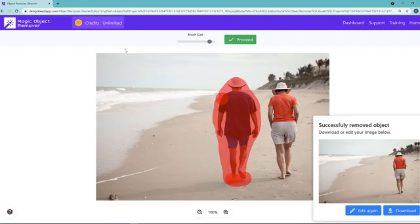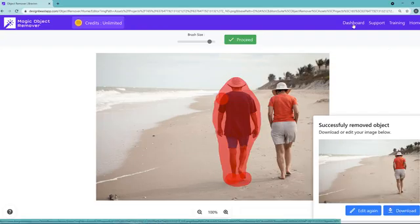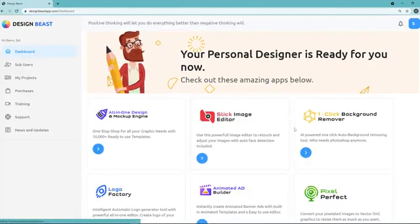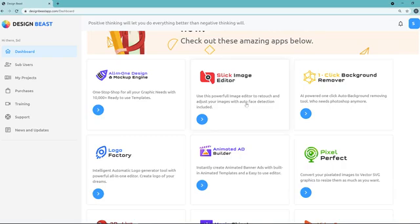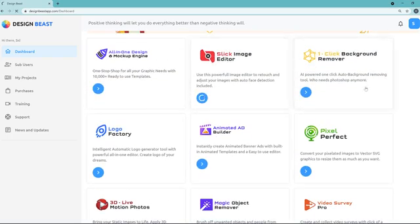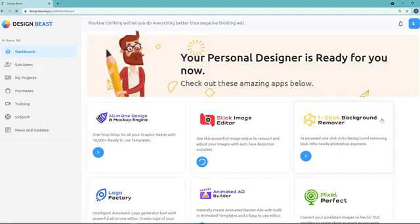This is especially powerful when you want to create beautiful professional photos for social media marketing or any kind of creative marketing for clients or your own brand. Once you've done this, click Download and you're ready to go — everything is done for you. Now let me show you the other great application built in here: the Slick Image Editor technology.